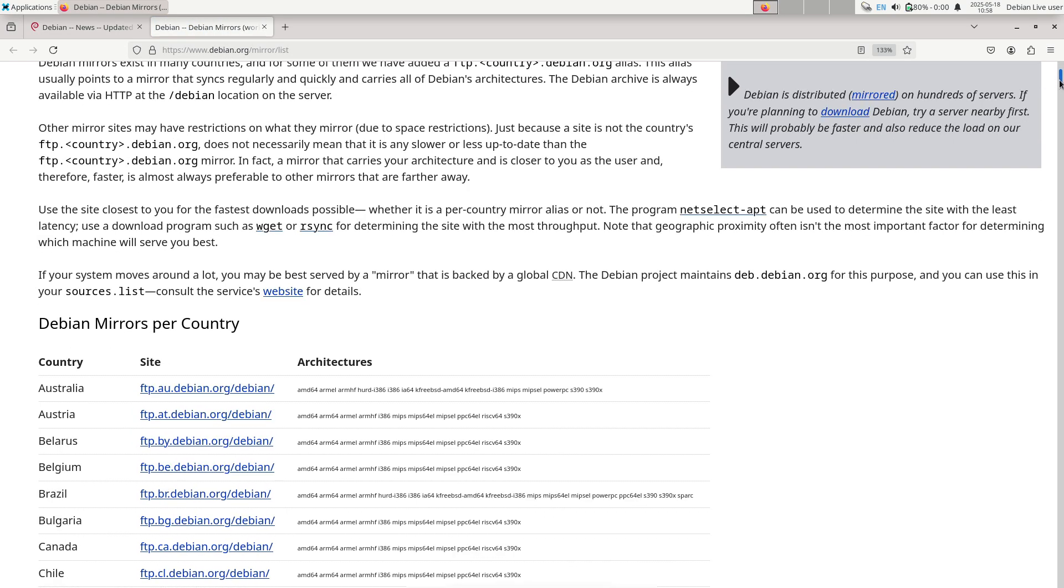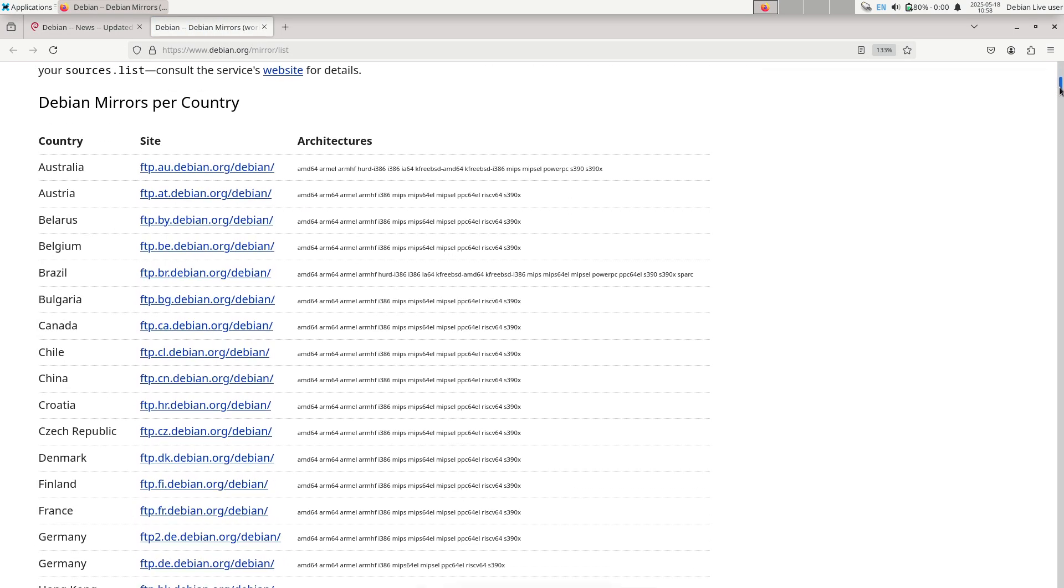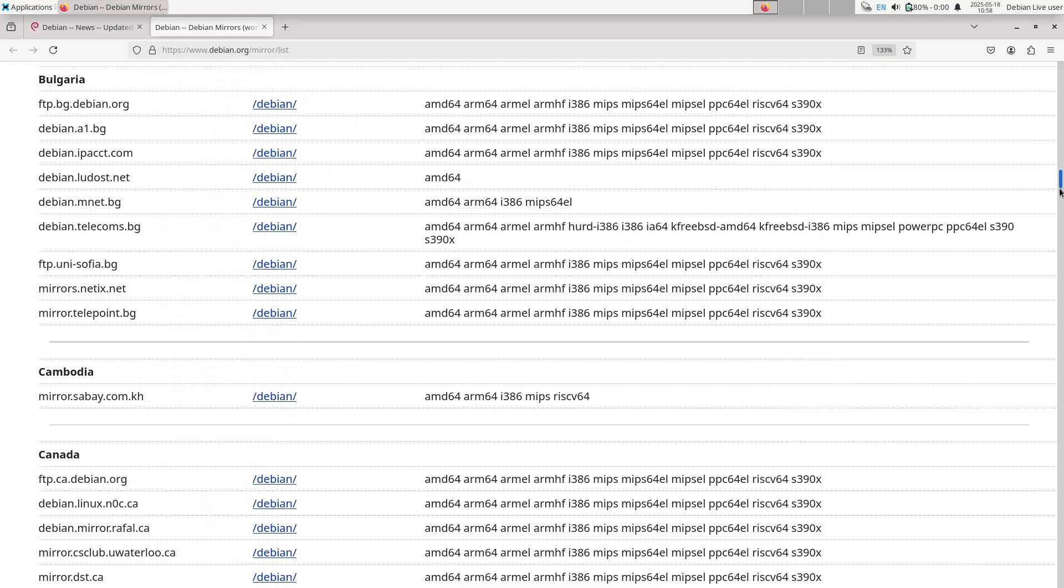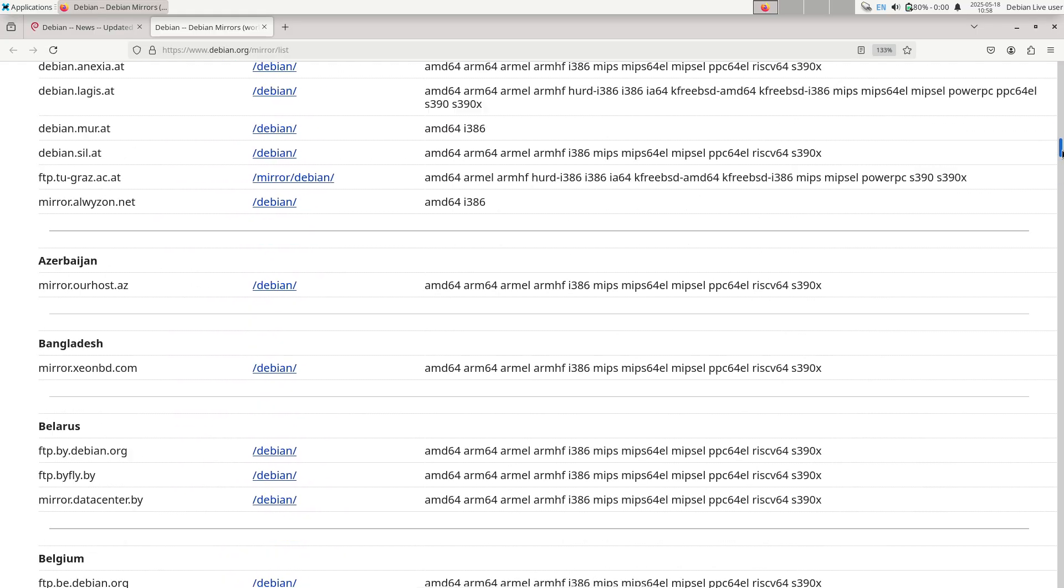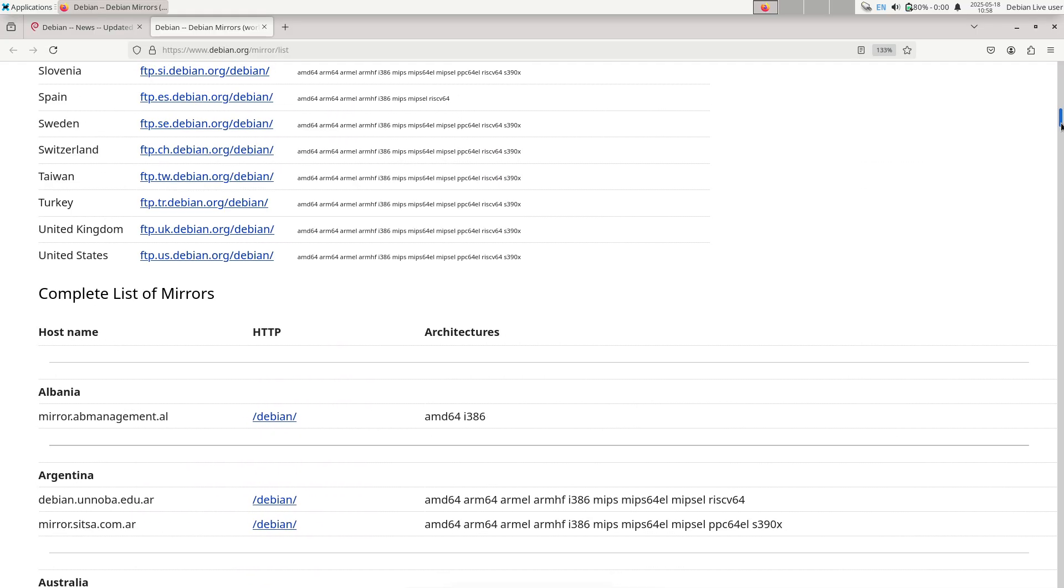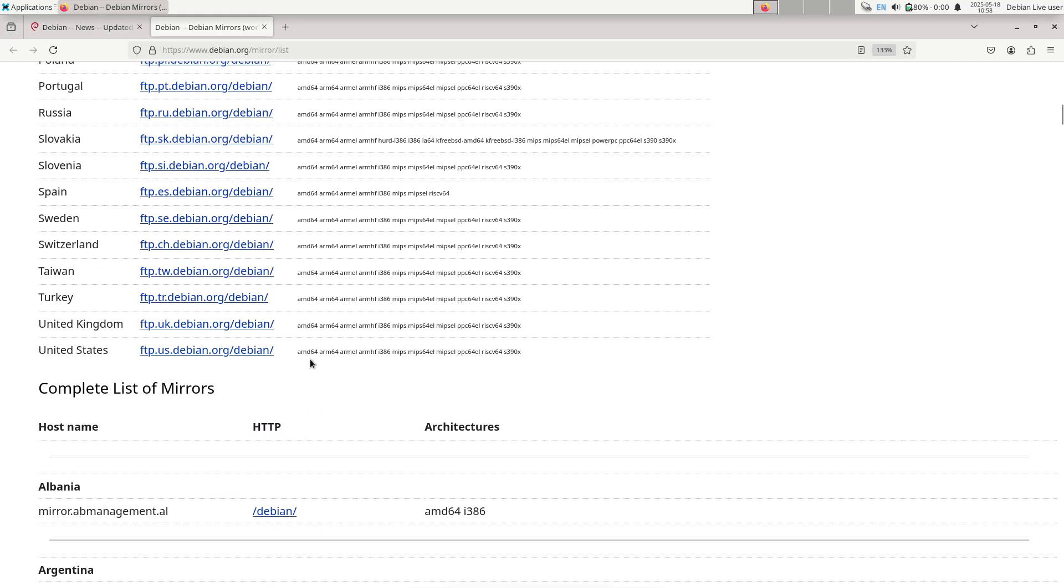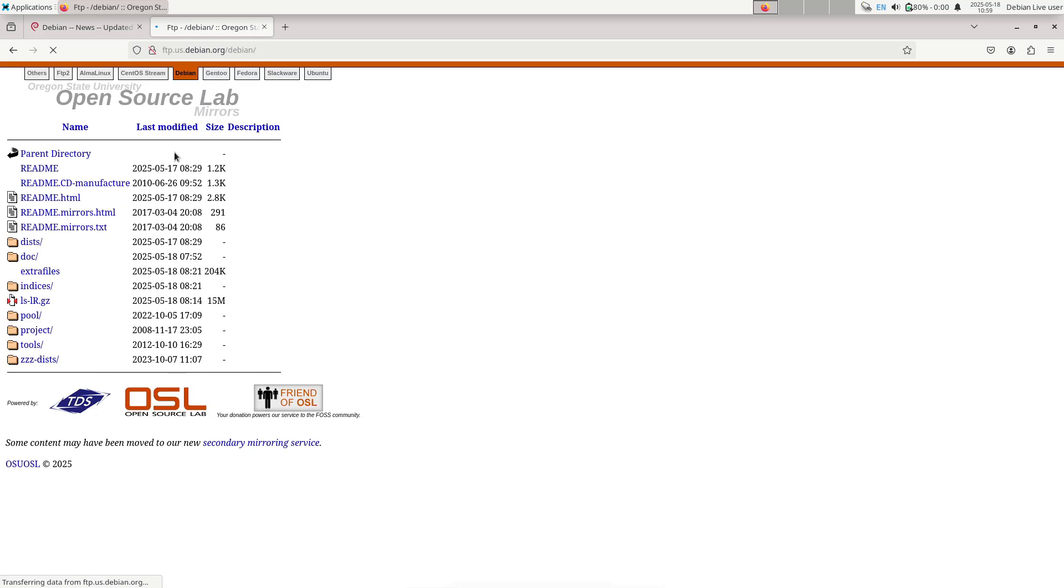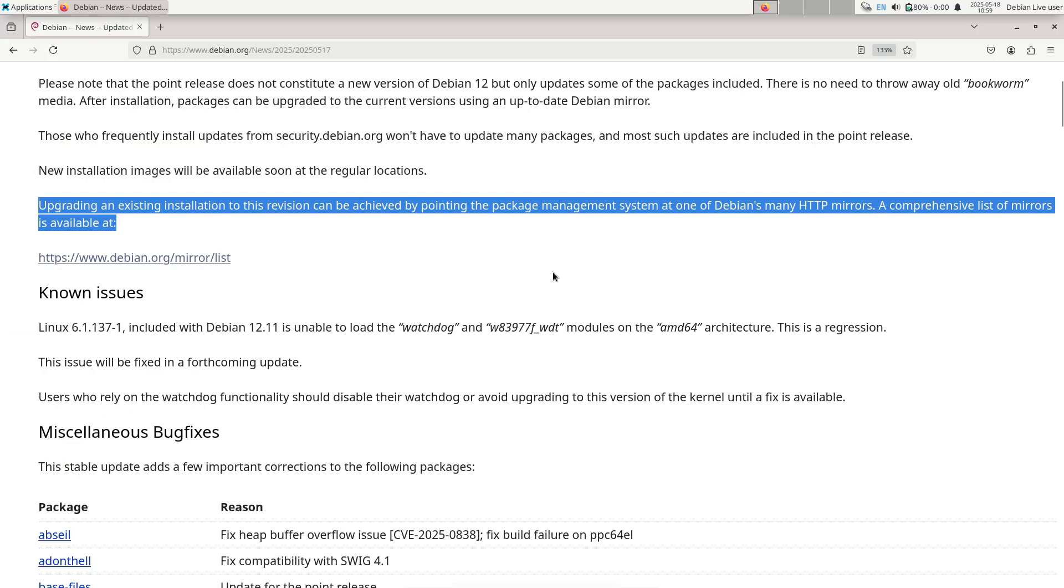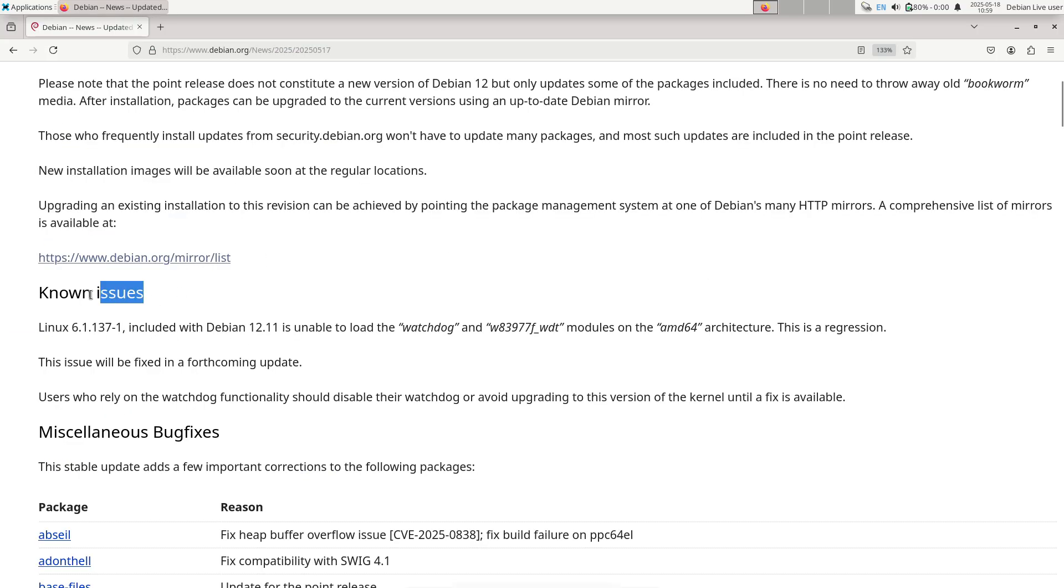Install steps: 1. Obtain the appropriate ISO, for example DVD or Netinstall from a mirror. 2. Create a bootable media, whether USB or DVD. 3. Boot the target machine and follow the installer prompts.